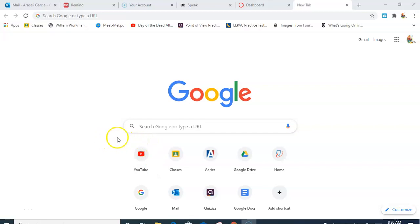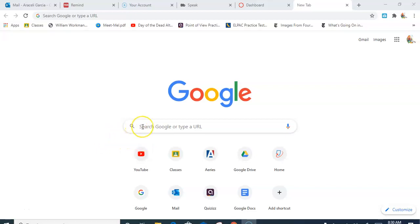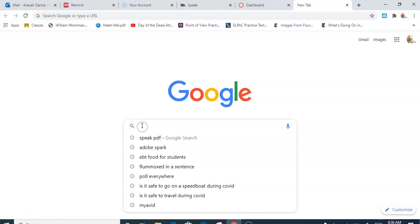Hello everyone, today I'm going to be showing you how to use Adobe Spark to create a web page that will hold all of your blogs. So first I'm going to go here to Google and I'm just going to type in Adobe Spark.